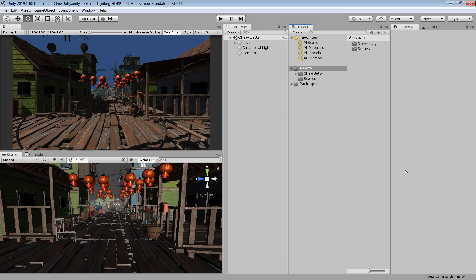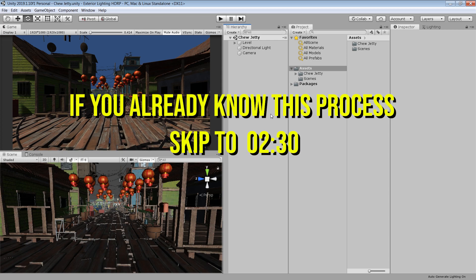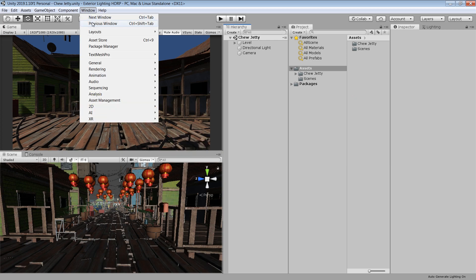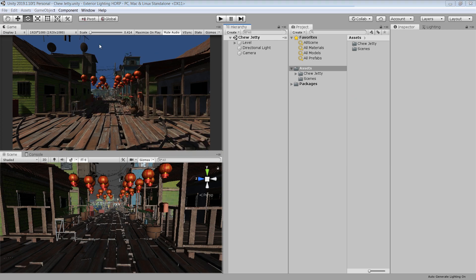I have already downloaded the package and imported in an empty Unity project. Before we start the lighting process, first we need to implement the high definition render pipeline. To do that, go to Windows Package Manager.